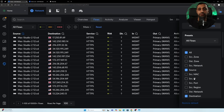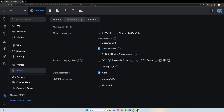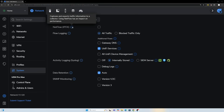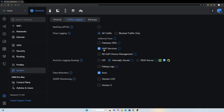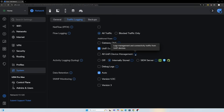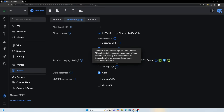A full tutorial on traffic flows is likely coming as it's quite an important update. For traffic logging configuration, go to Settings, then System, then Traffic Logging. Options include NetFlow for exporting to a third-party collector, flow logging for all or blocked traffic only, gateway DNS logging, Unify service logging, and all Unify device management logging. Syslog can be set to off, internally stored, or sent to a SIEM tool — only one option at a time.